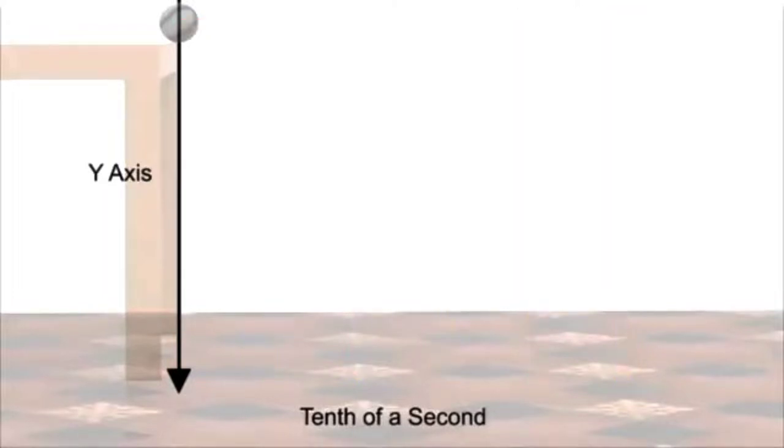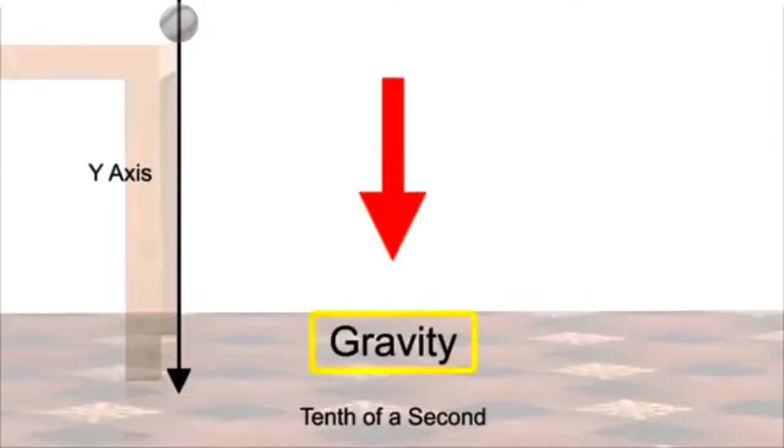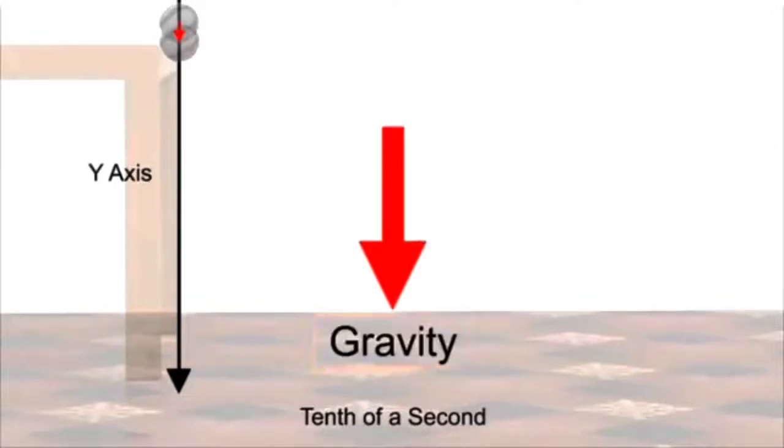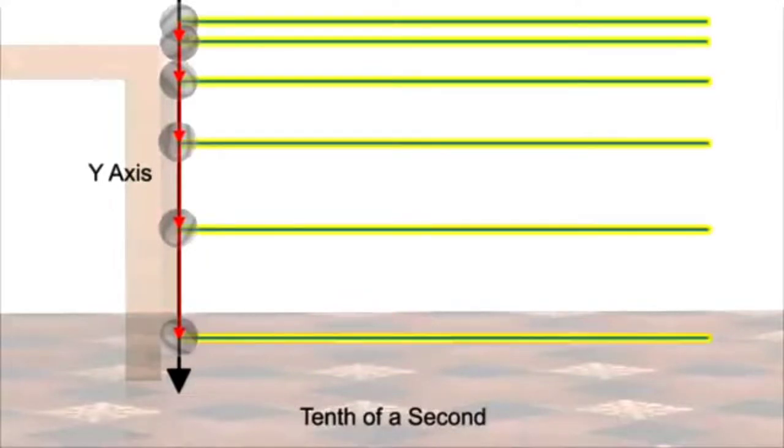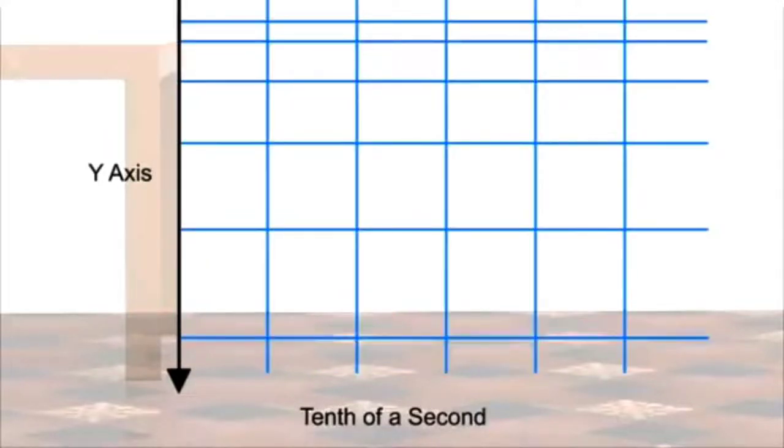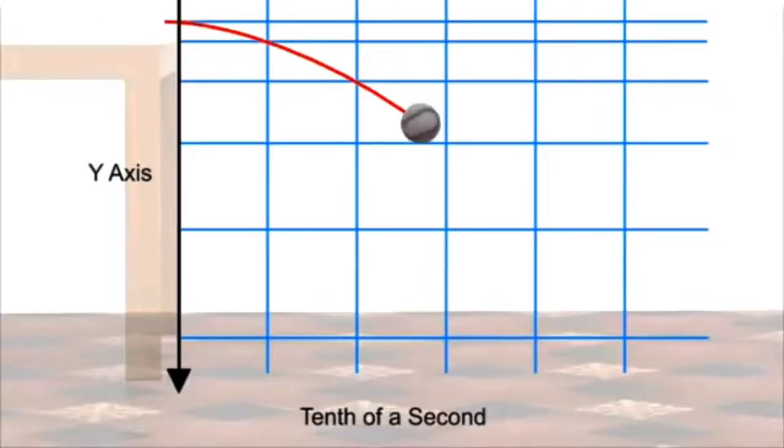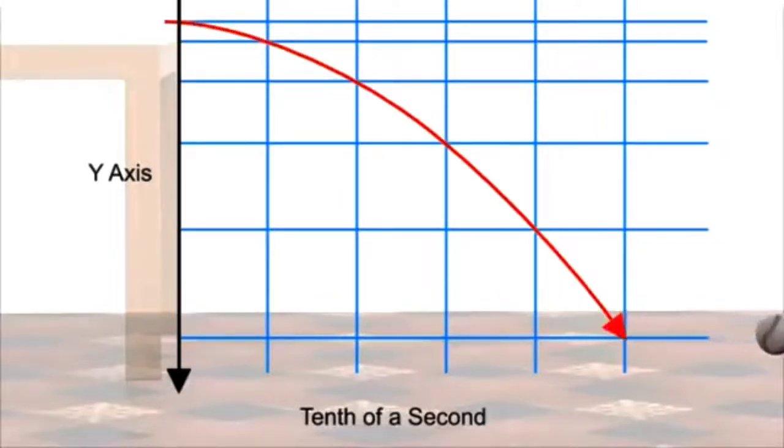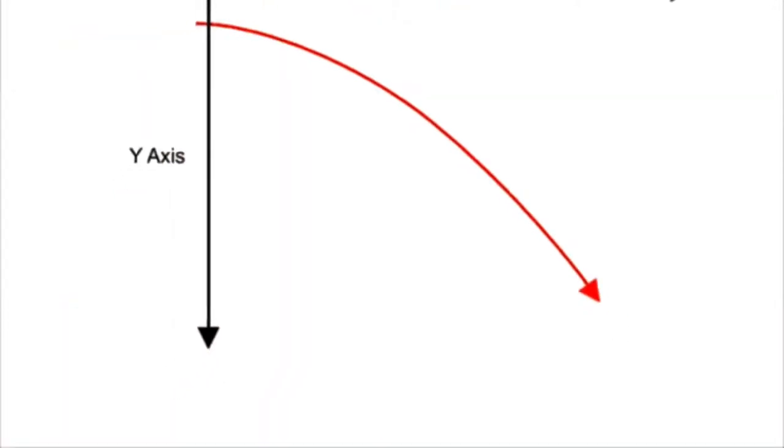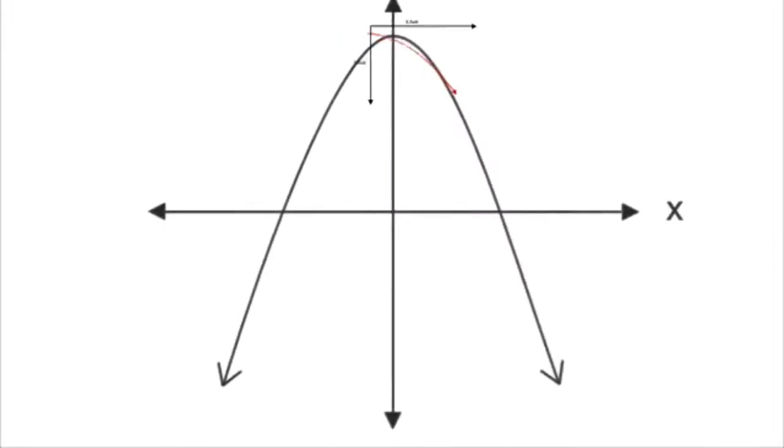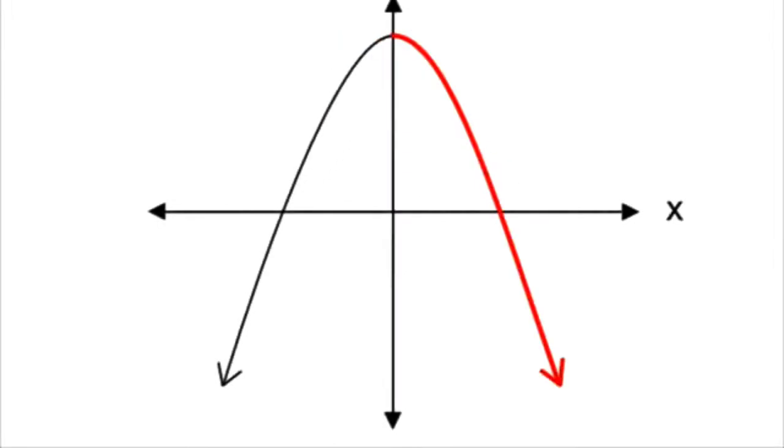The only force acting on the ball is gravity, accelerating the ball towards the ground. The curvature of the ball's trajectory is the combination of its constant horizontal motion and its increasing vertical motion. Mathematically speaking, the outline of this path is known as a parabola.